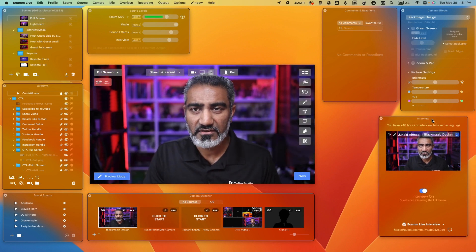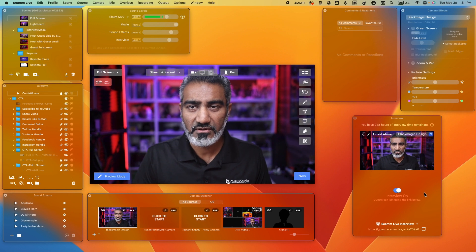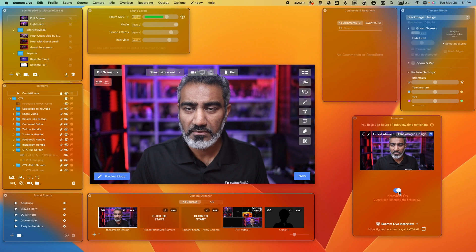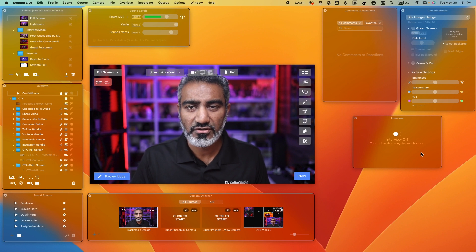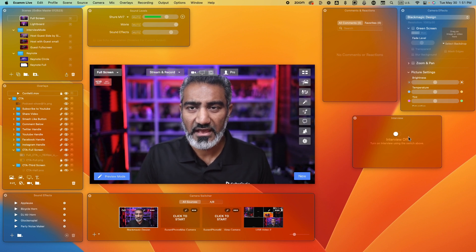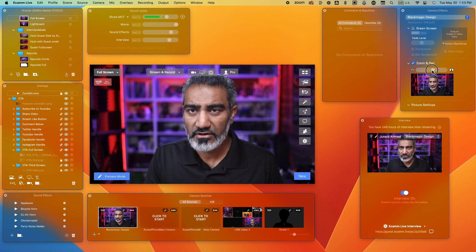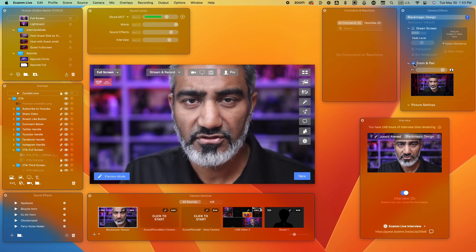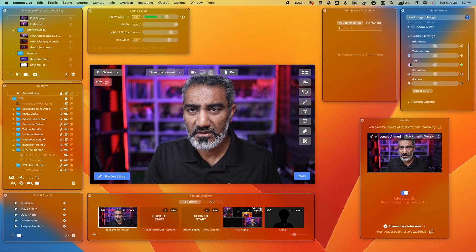The next thing we have is the interview mode window. You either have this enabled or disabled. If this is the first time you're setting up, this mode was probably turned on. When it's in the off mode, you will simply have this window pop up sitting around, and you'll notice that the guest option has also disappeared. When I turn it on, I'm provided with a brand new link and the ability to share this link with my guest so that I can bring them into the show.